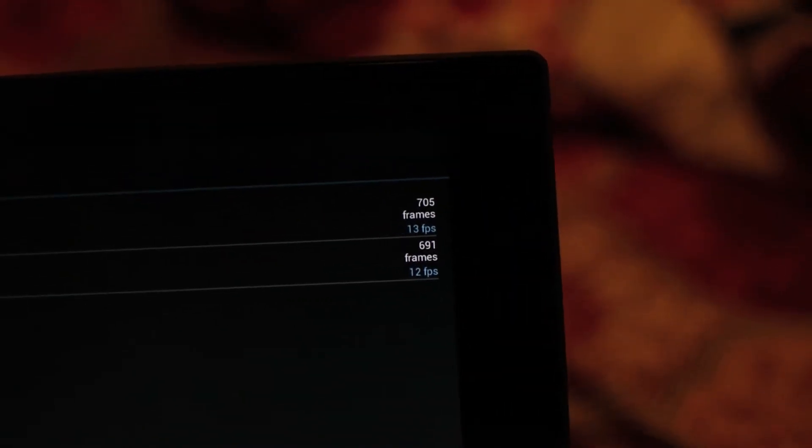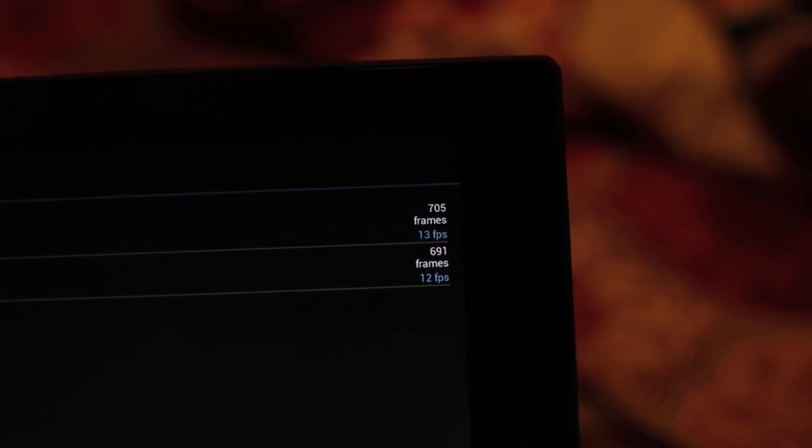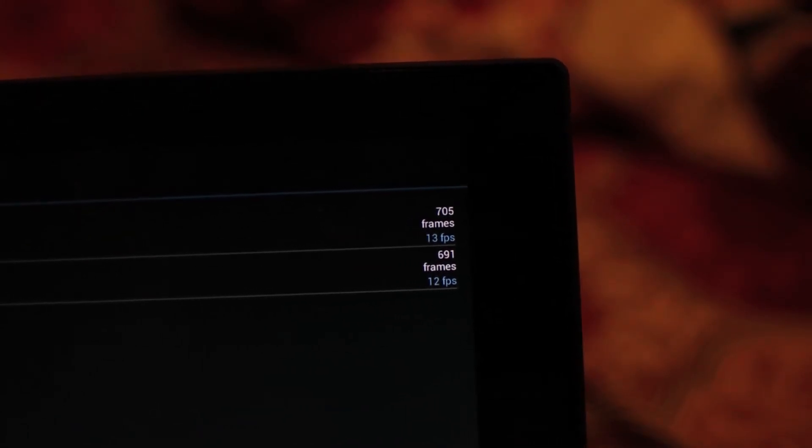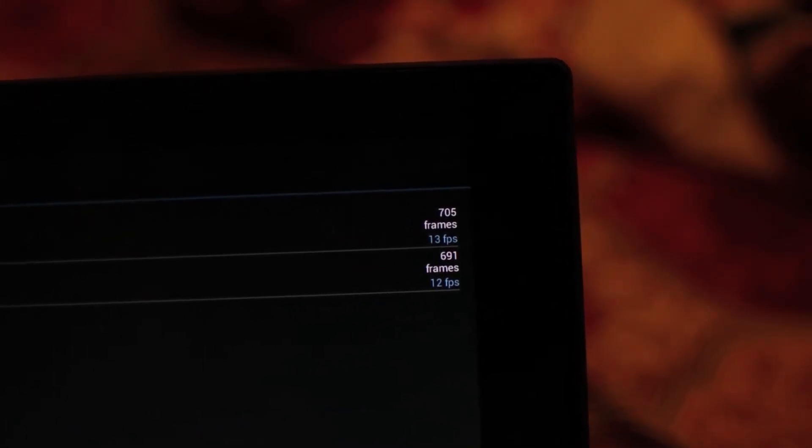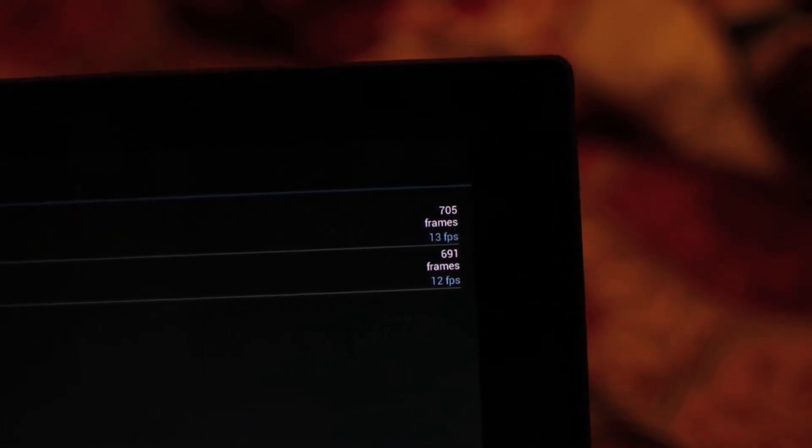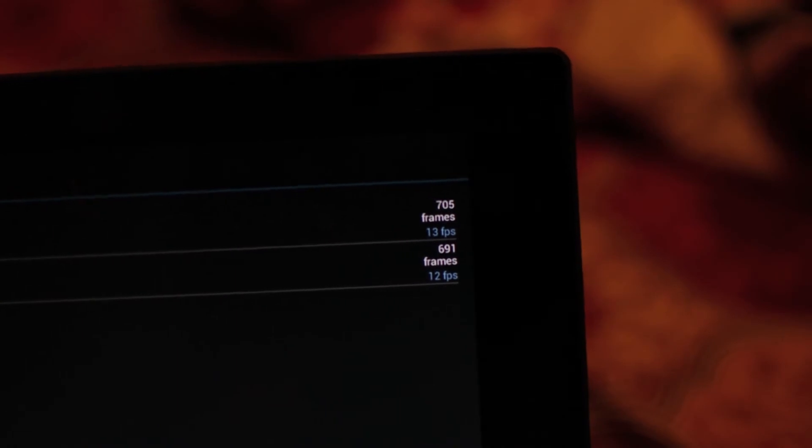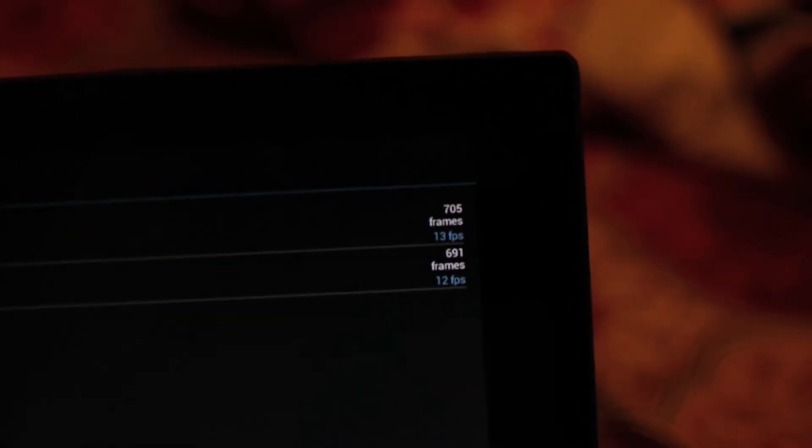So this is the benchmark score. The off-screen score is 13 frames per second and on-screen is 12 frames per second, which is similar to what you get from Sony Xperia Z.